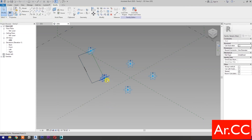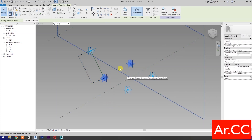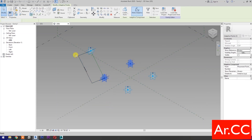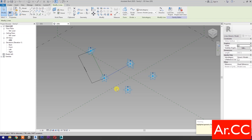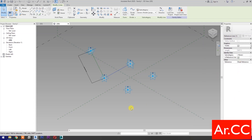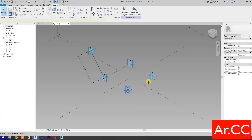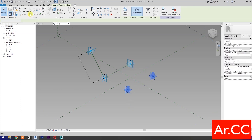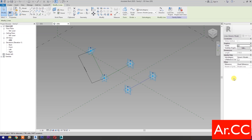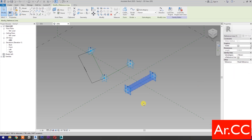Select these 2 reference points, select Spline Through Points — ignore and close the warning — then check 'Is Reference Line'. Select the next 2 reference points, select Spline Through Points, and check 'Is Reference Line'.